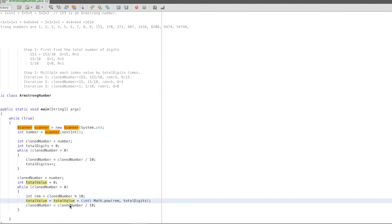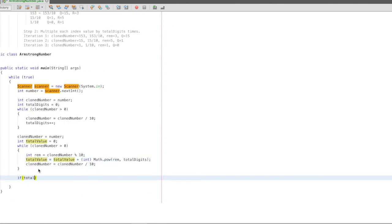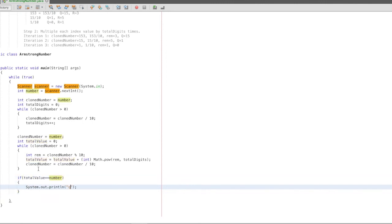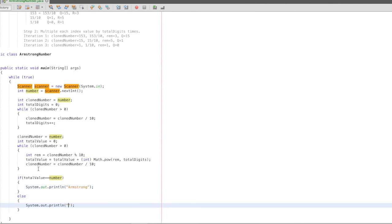Clone number 1 divided by 10 is 0, quotient is 0, so the next iteration — 0 greater than 0 — is false. Finally, we check if total value equals the original number. If yes, the initial number is an Armstrong number.